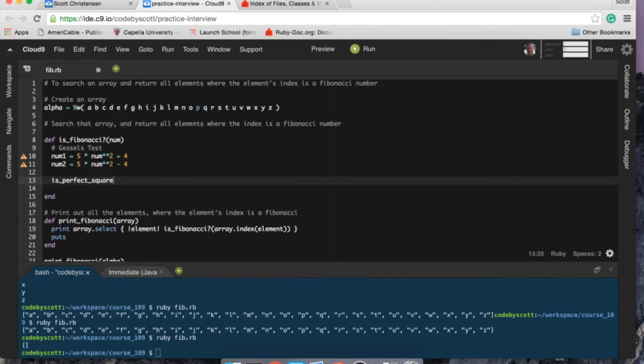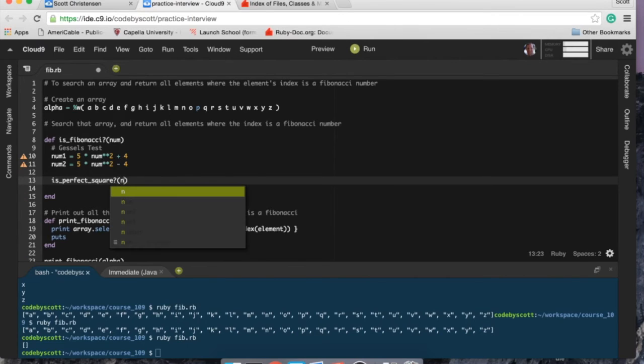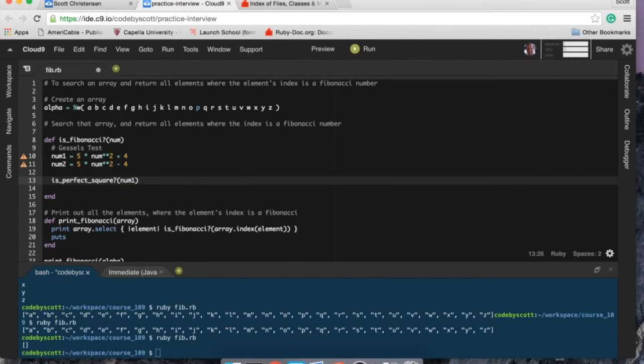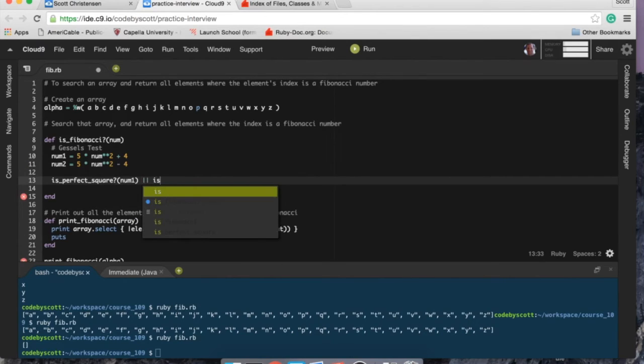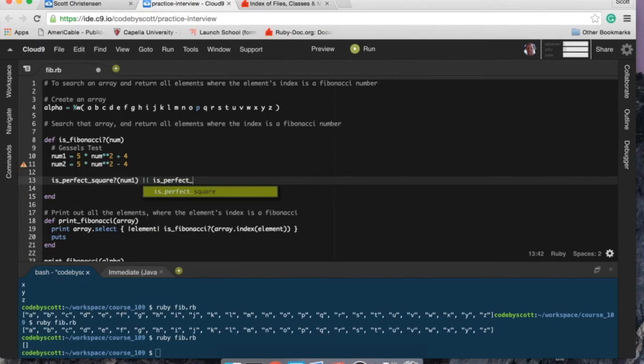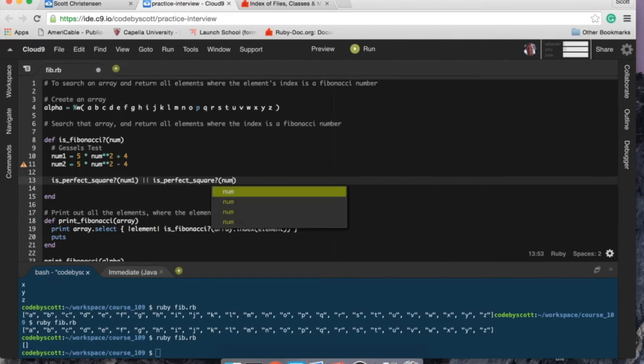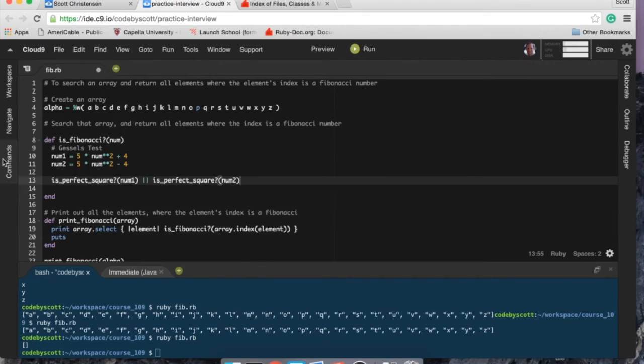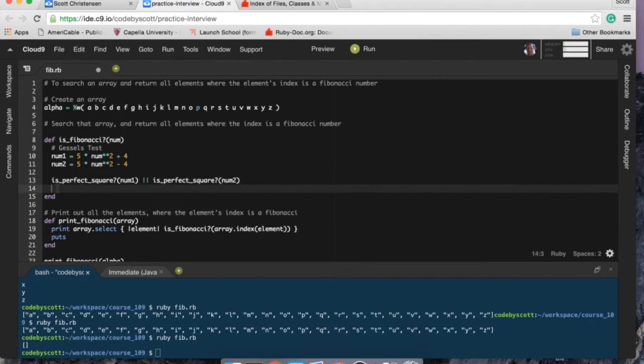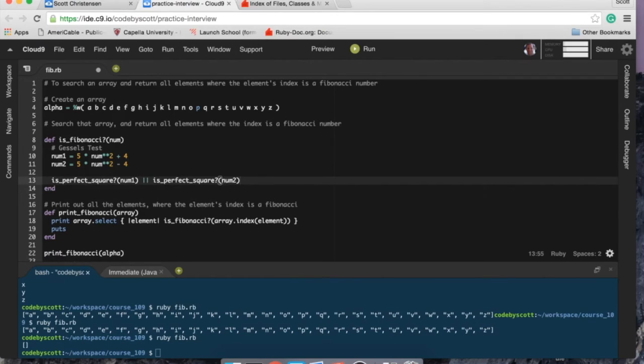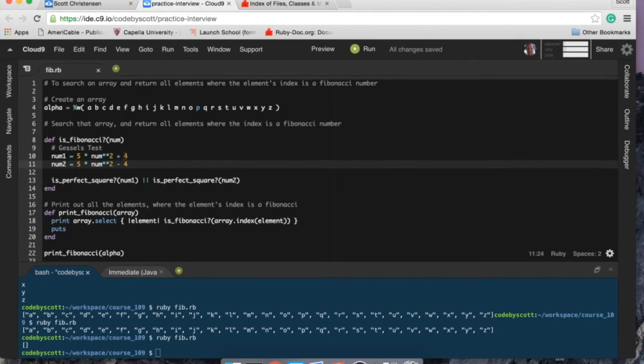and see if they're a perfect square. So I'm going to check num1 is_perfect_square num2. So the idea is that if either one of these numbers, num1 or num2, is a perfect square, then it is indeed a Fibonacci number as far as I know. So hopefully it works.